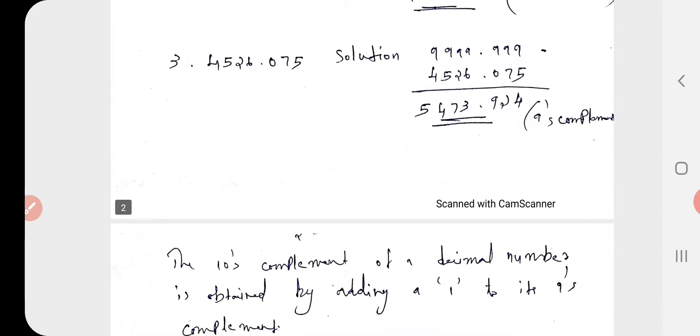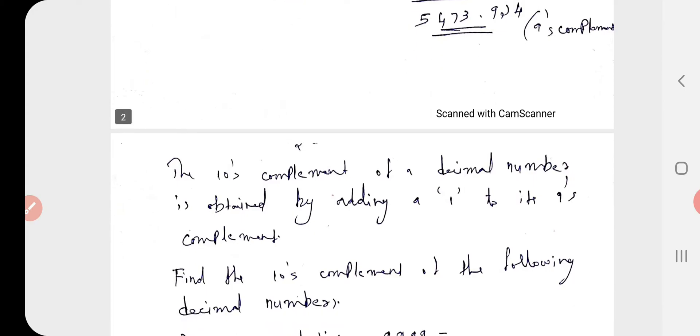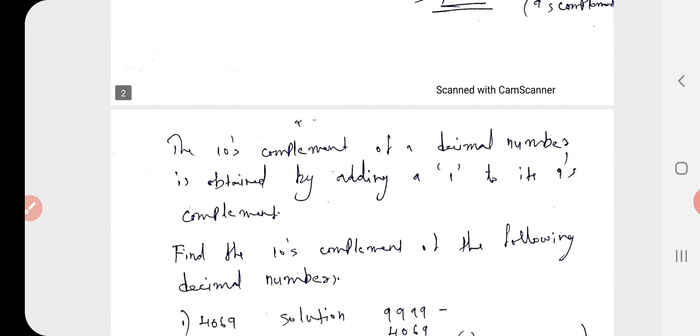Now we study the 10s complement. The 10s complement of a decimal number is obtained by adding 1 to its 9s complement.